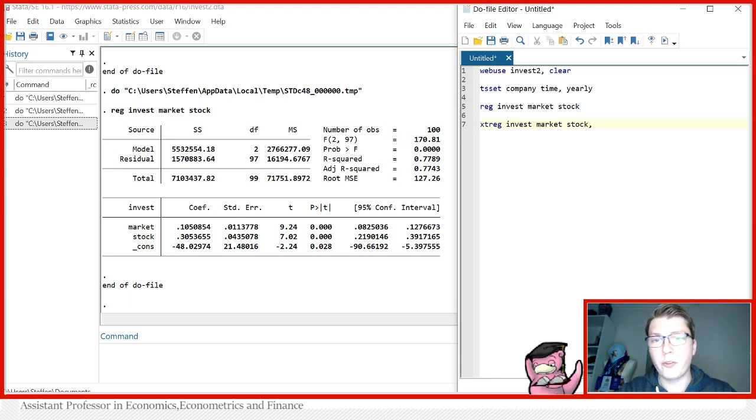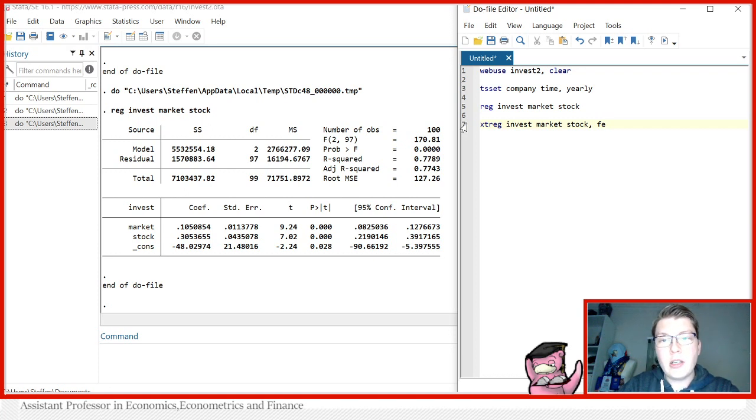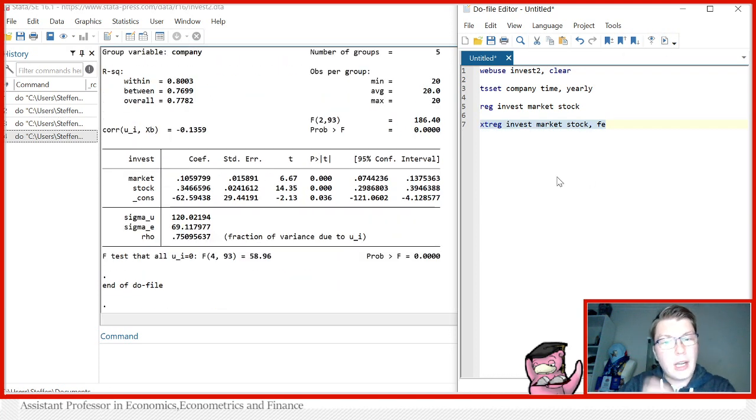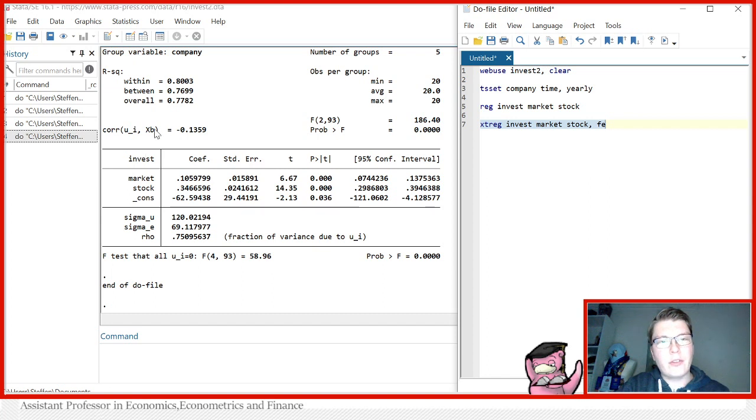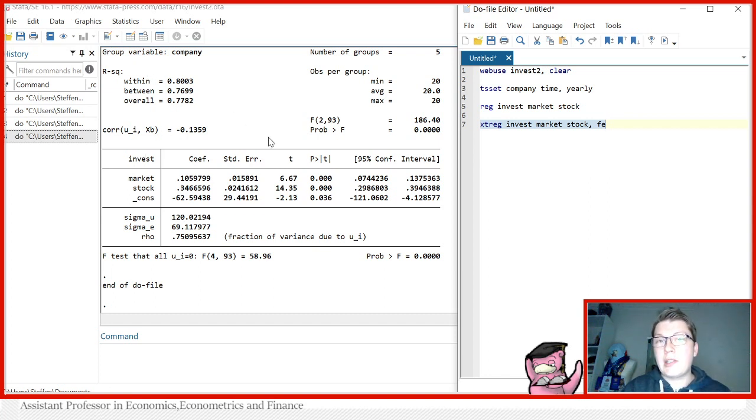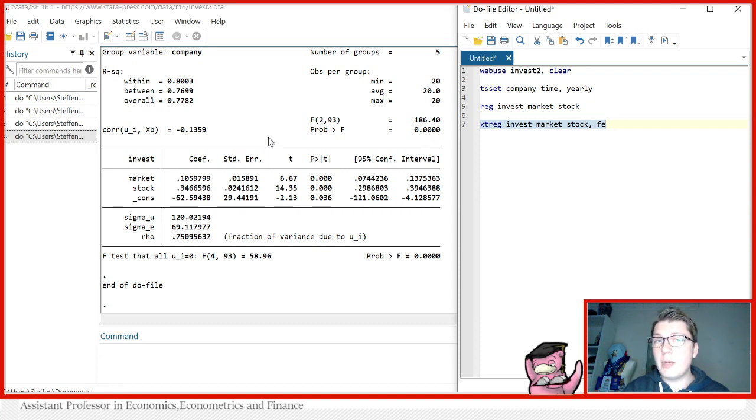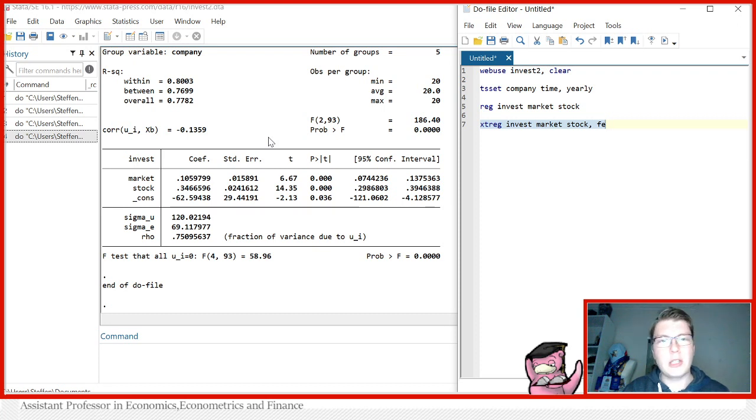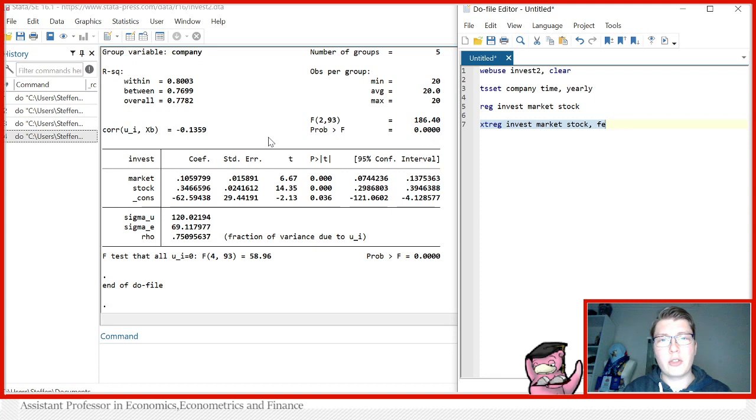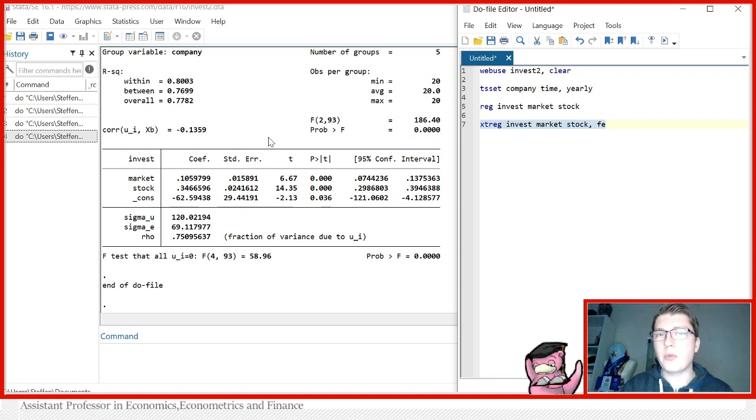So for fixed effects, you just write comma FE. And this here will give you the simplistic outcome in the sense that you just have a fixed effects model. Now, what you learn in class is that a fixed effects can be estimated or made with a within transformation or an LSDV method, right? In this case here, Stata uses the within transformation. So you don't see all these dummies that you otherwise would have to add using an LSDV approach.